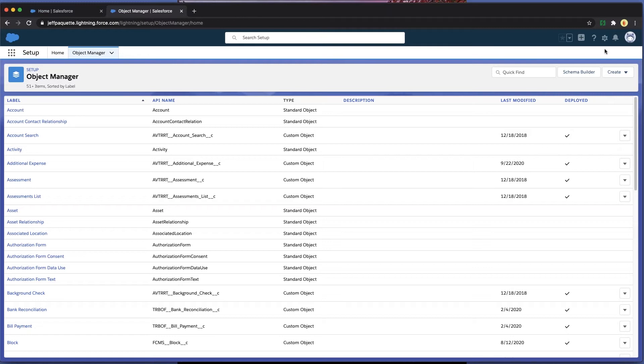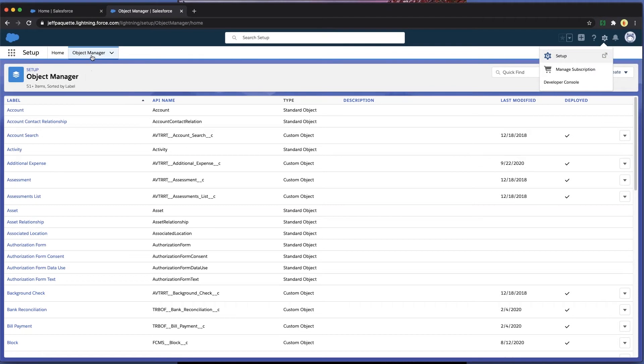Easily create the new record to fit your needs. Go to the setup menu and then click on Object Manager.